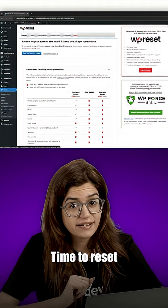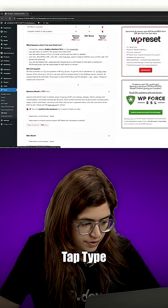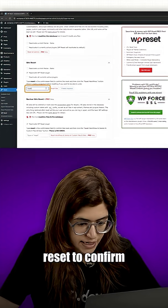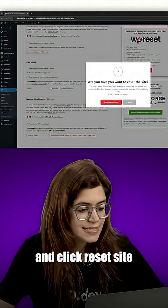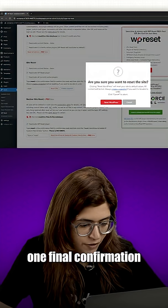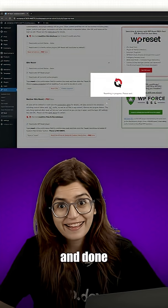Time to reset. Head to the reset tab, type reset to confirm, and click reset site. One final confirmation and done.